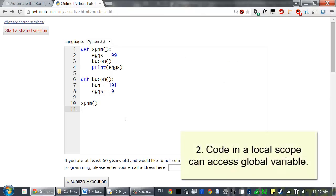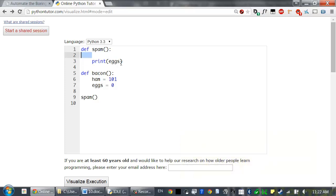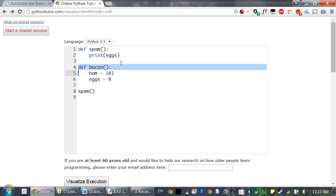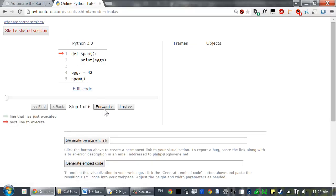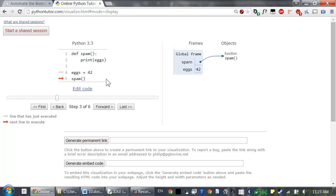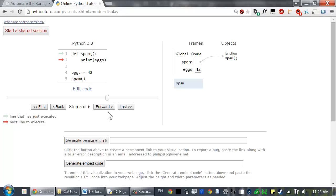Global variables can be read from a local scope. Consider a spam function that just runs print eggs, with eggs equals 42 assigned outside all functions in the global scope. When we call spam, a local scope gets created. Inside spam, we run print eggs. Since there's no local variable named eggs, Python checks if there's a global variable named eggs instead, finds it, and prints out 42.